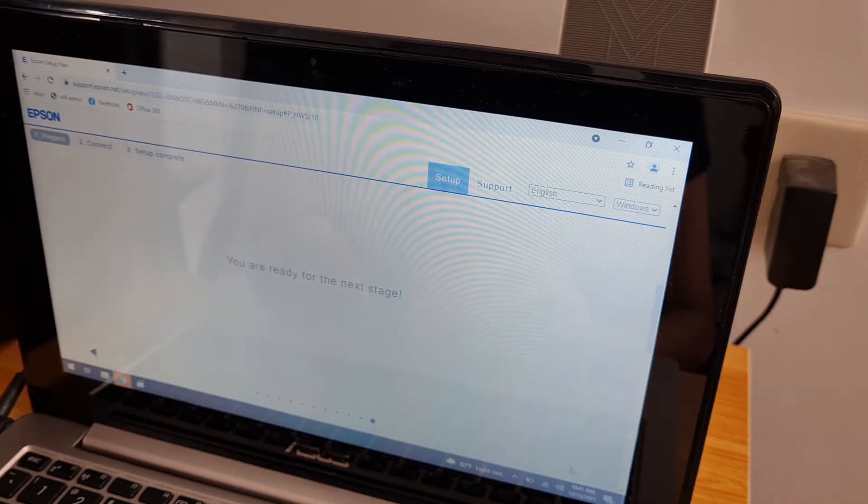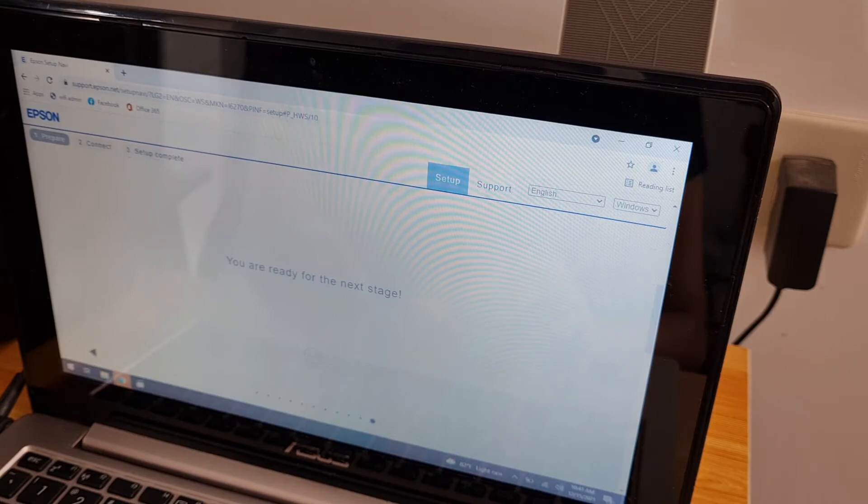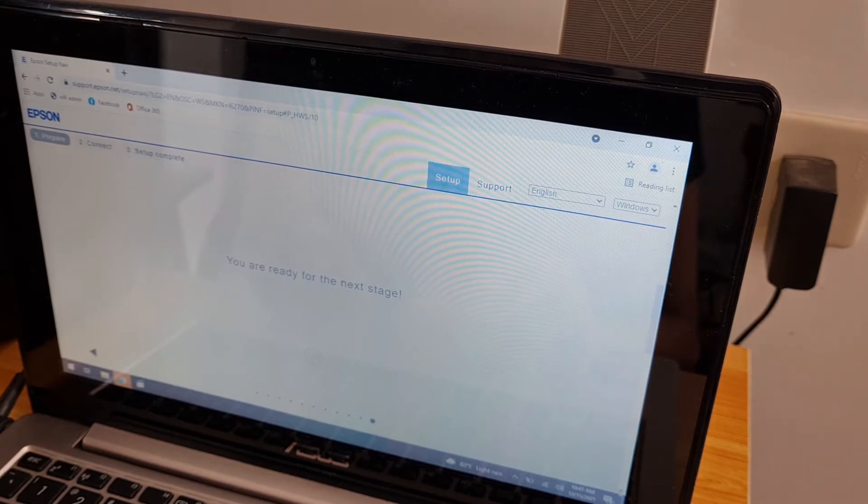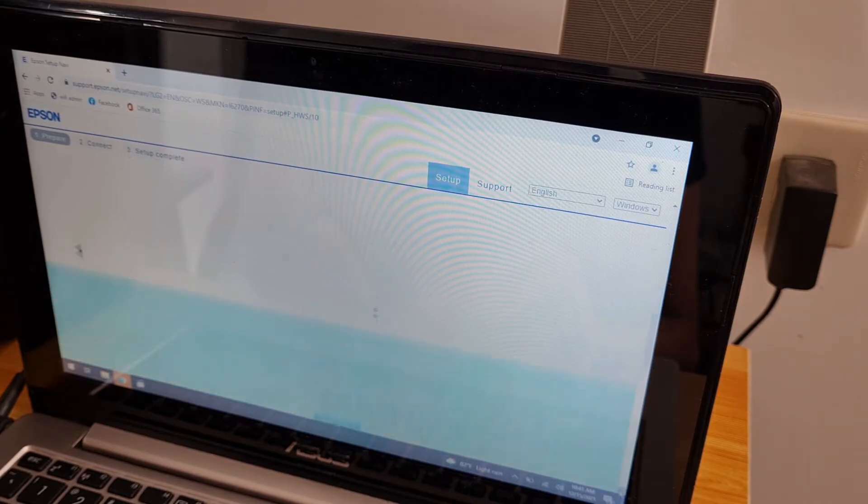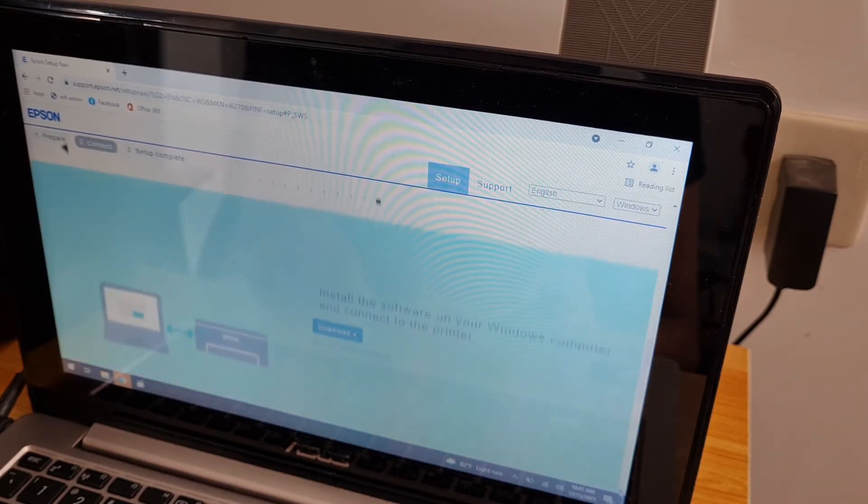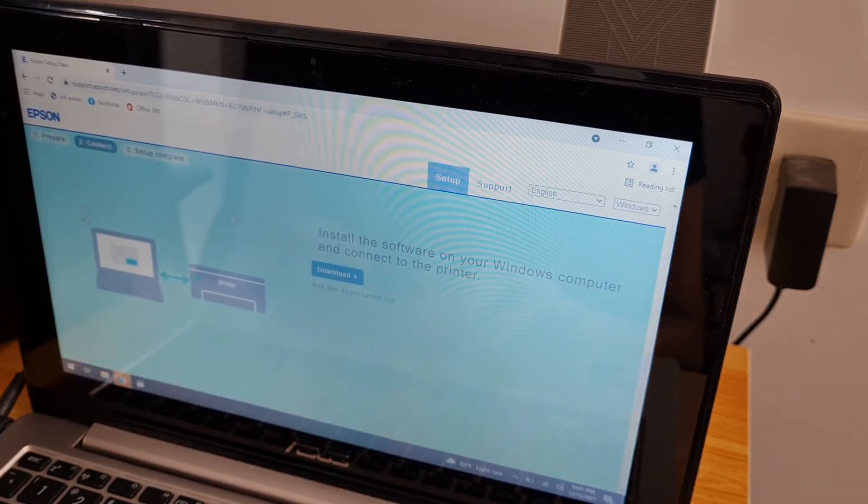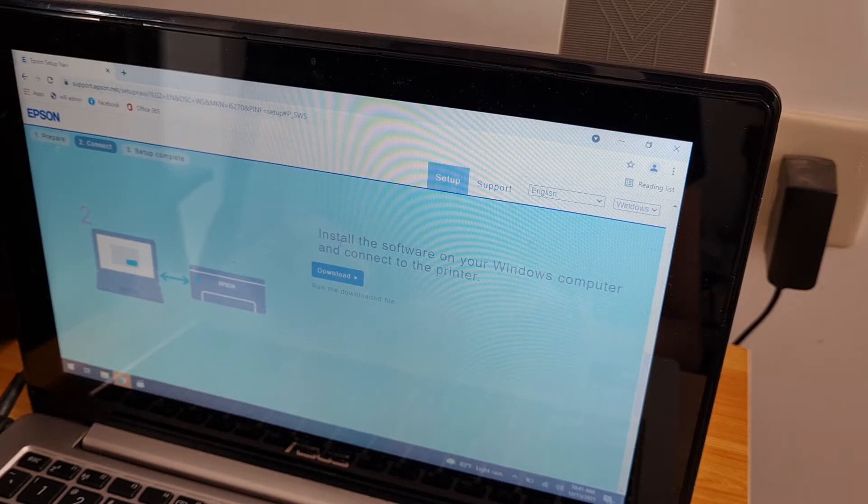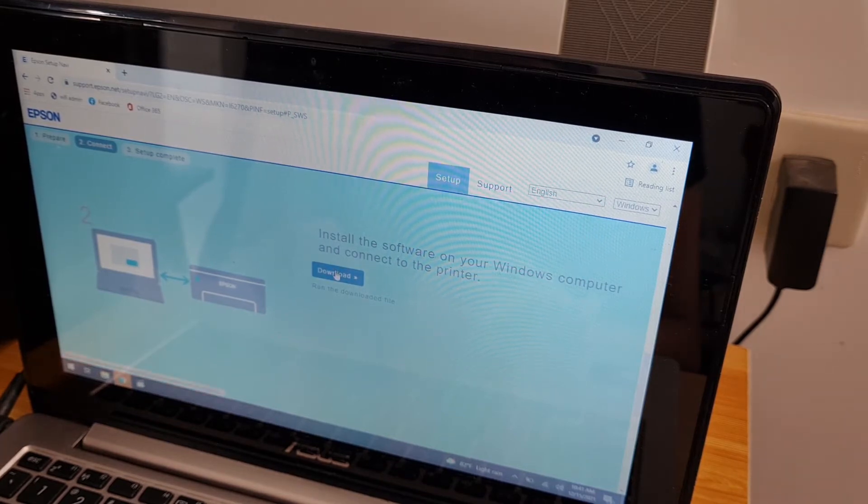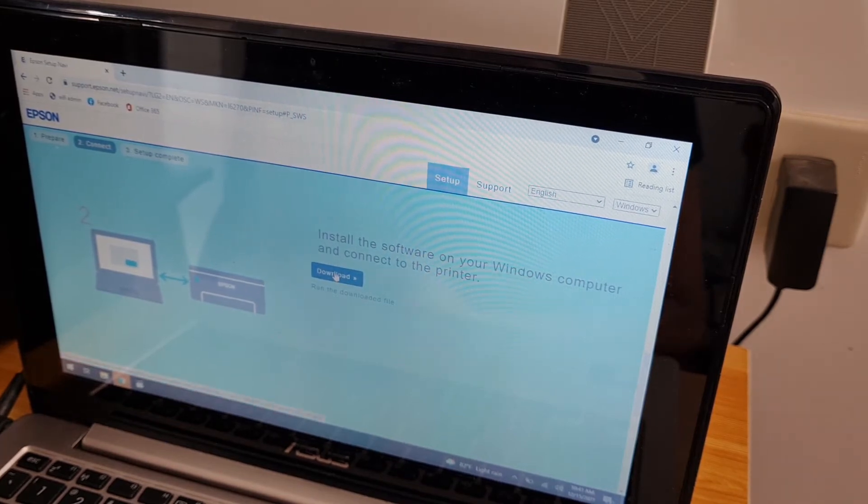Refill the ink. Next stage, we're on track. Install the software on your Windows computer and connect to the printer. Download.